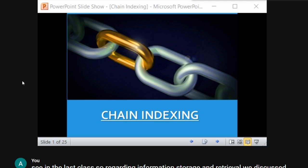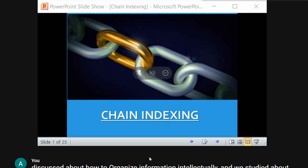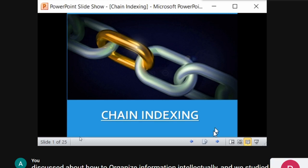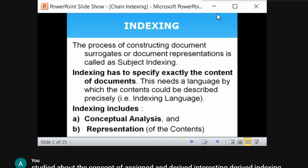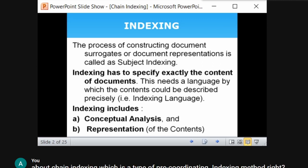Chain indexing is a type of pre-coordinating indexing method. Before going into the concept of chain indexing, you must understand what indexing actually is. It is the process of constructing document surrogates or document representation.